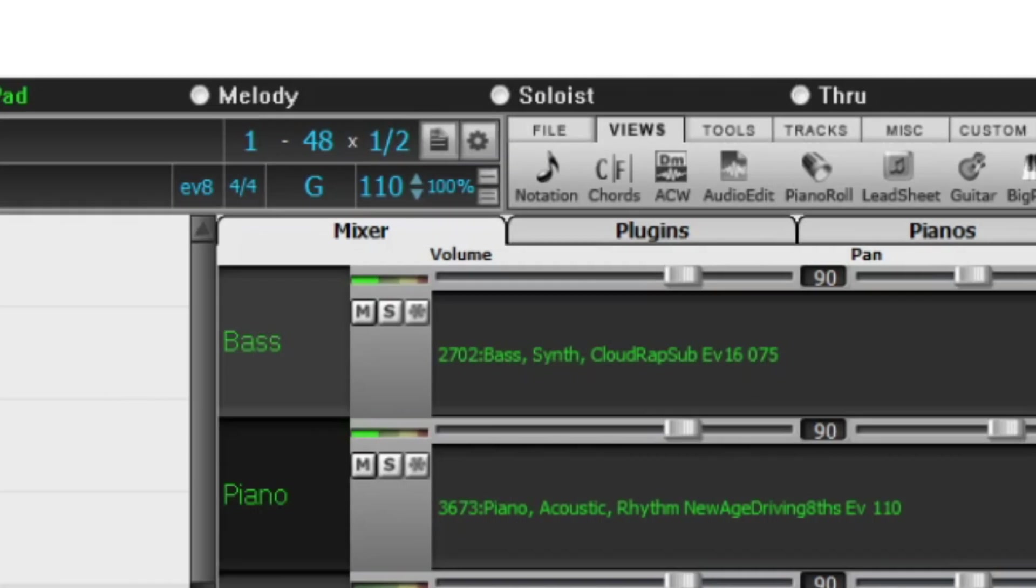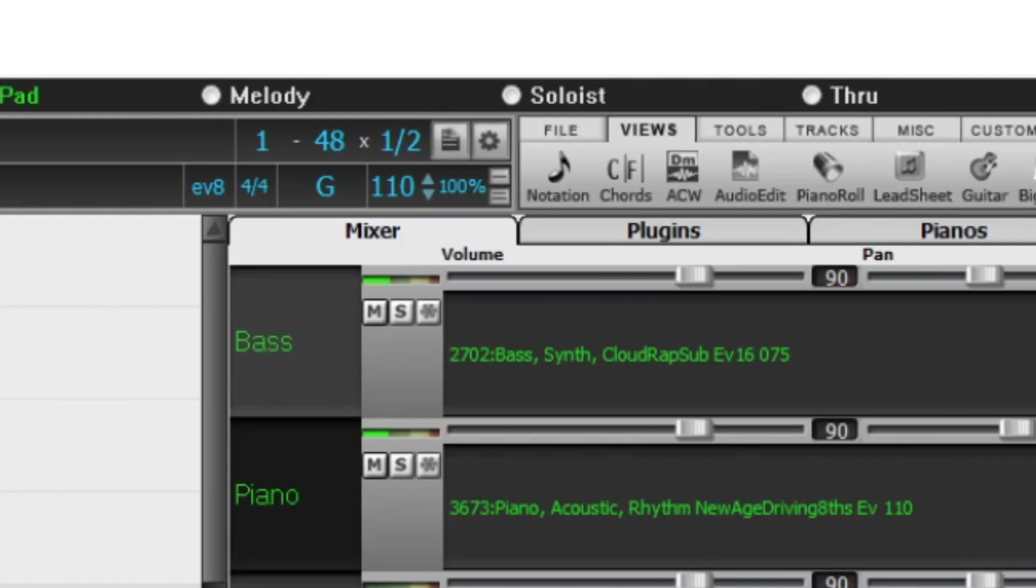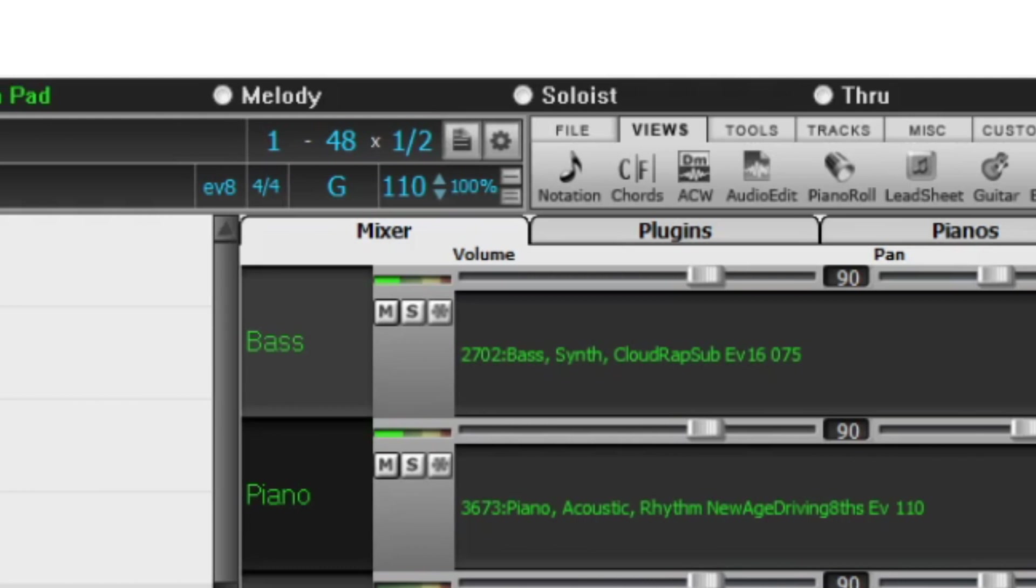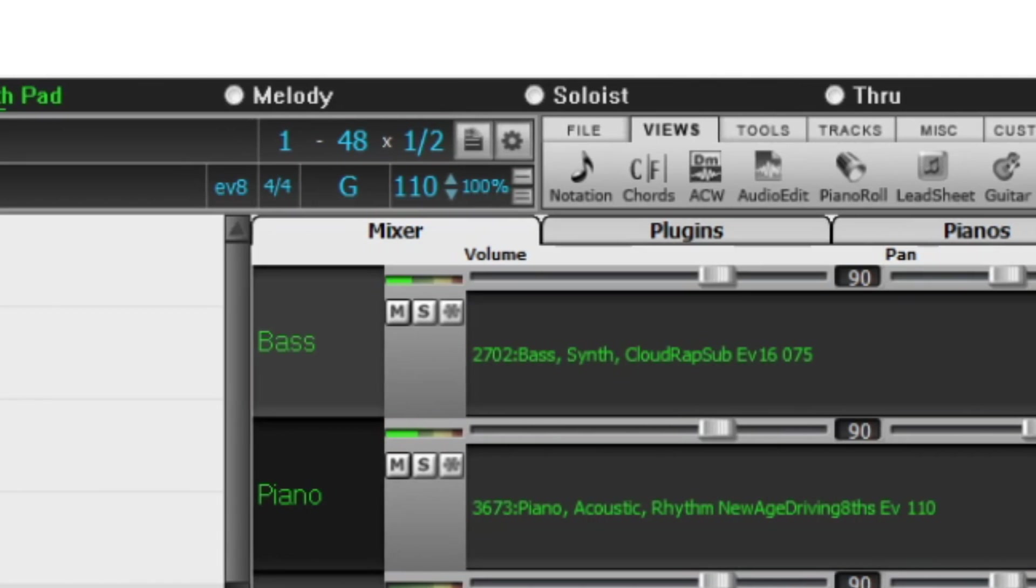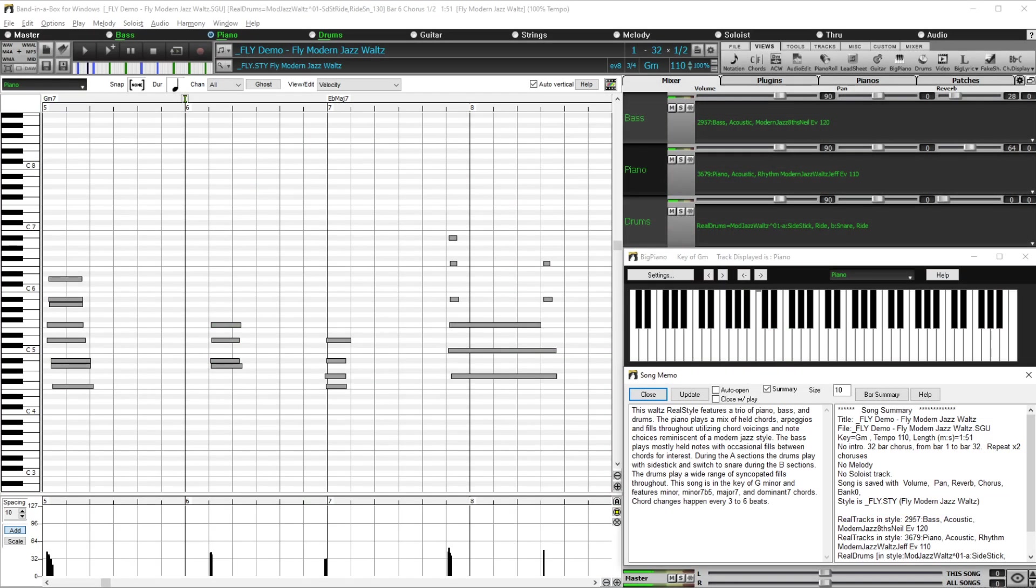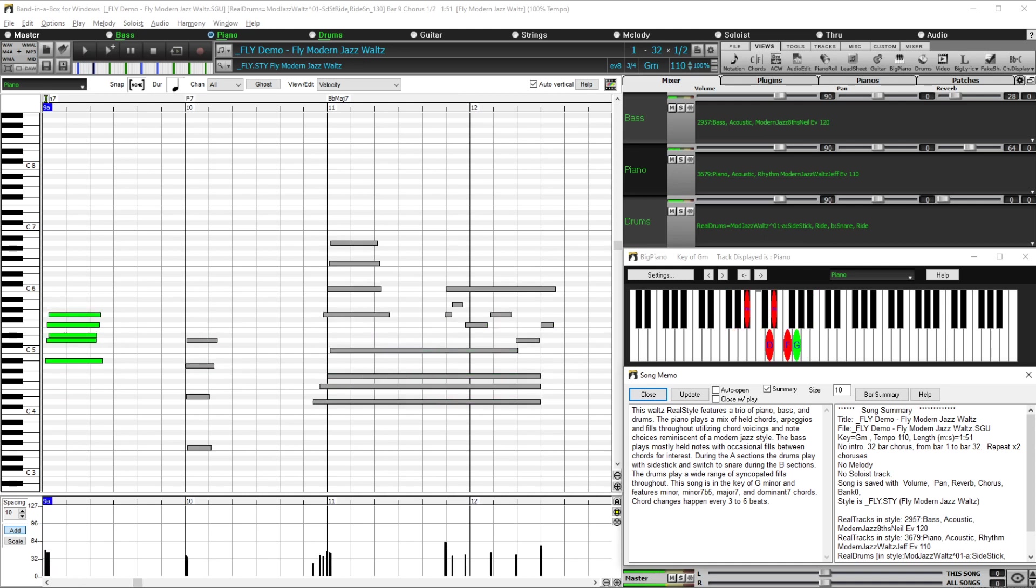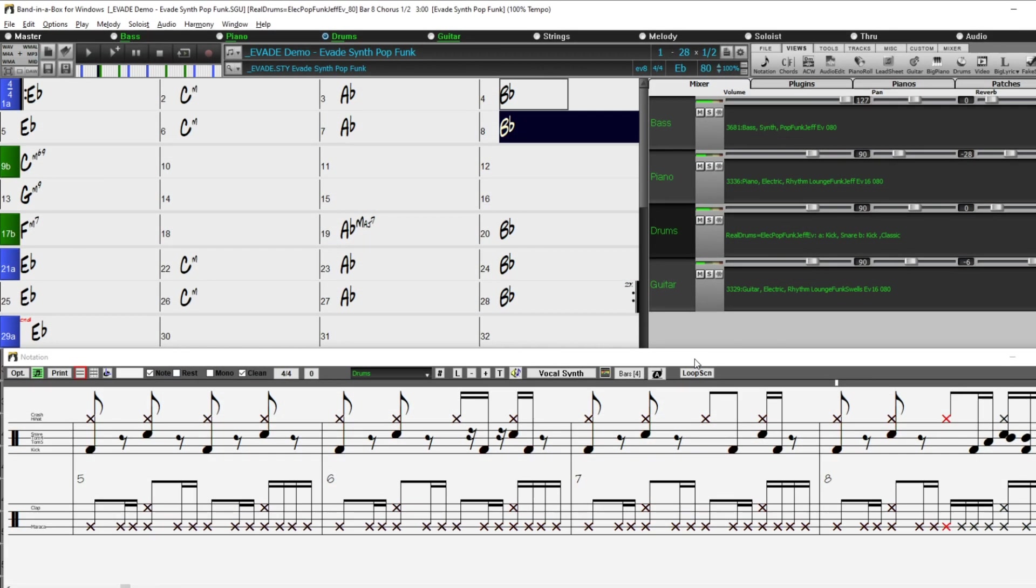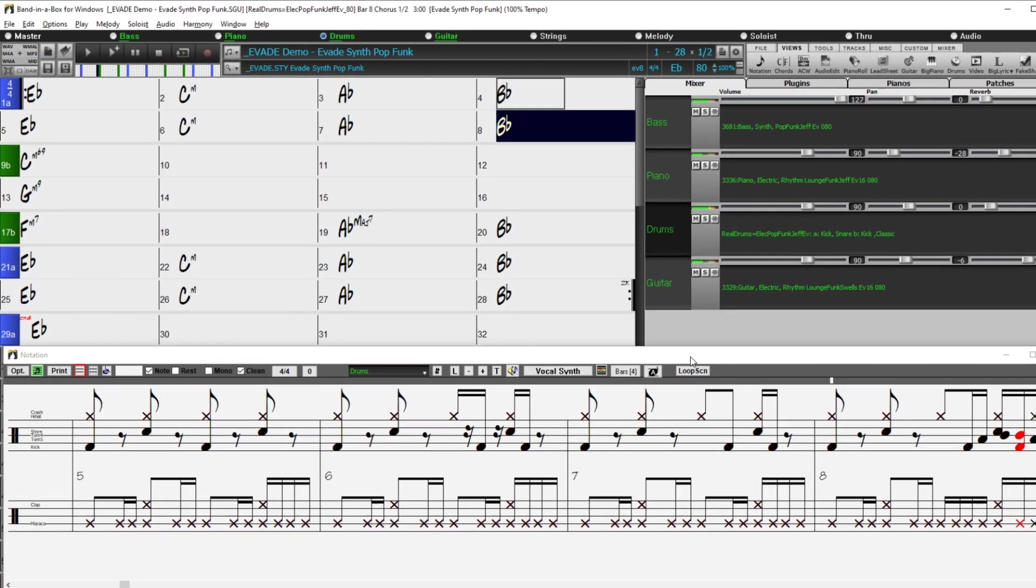There are new age piano styles with Miles Black. And new styles from fusion legend Jeff Lorber which include new funky synth basses and vintage electronic drums.